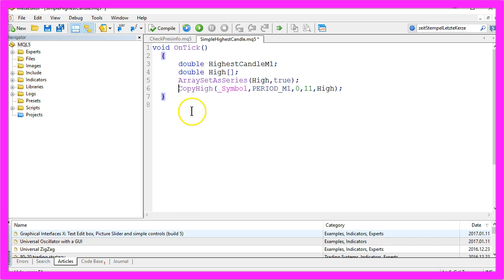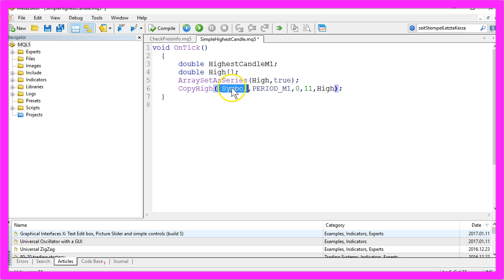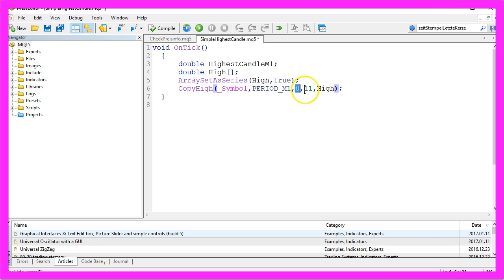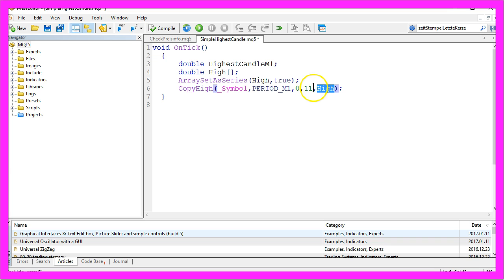This line is going to copy the price info for the current symbol and the one minute chart. It will include the current candle 0 and count backwards 11 candles, and it will be copied into the High array we created here.